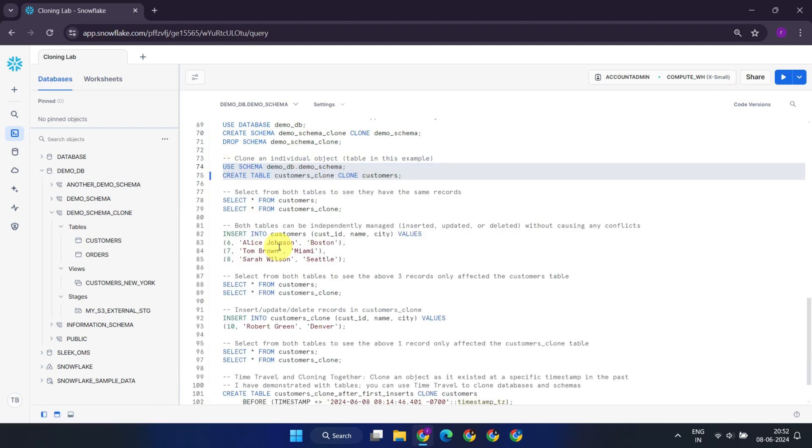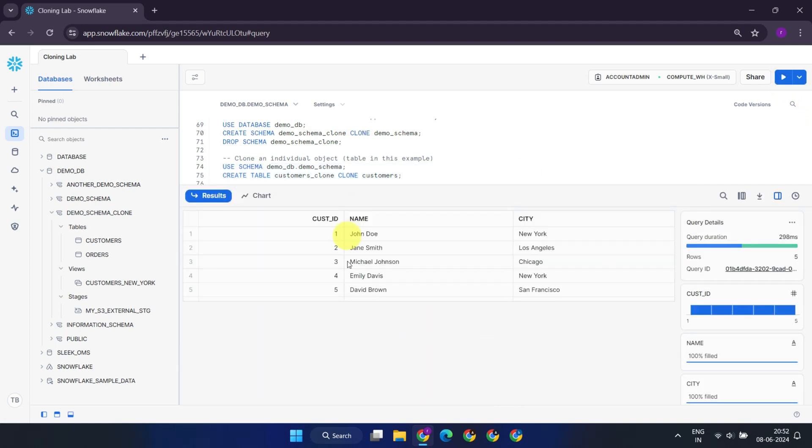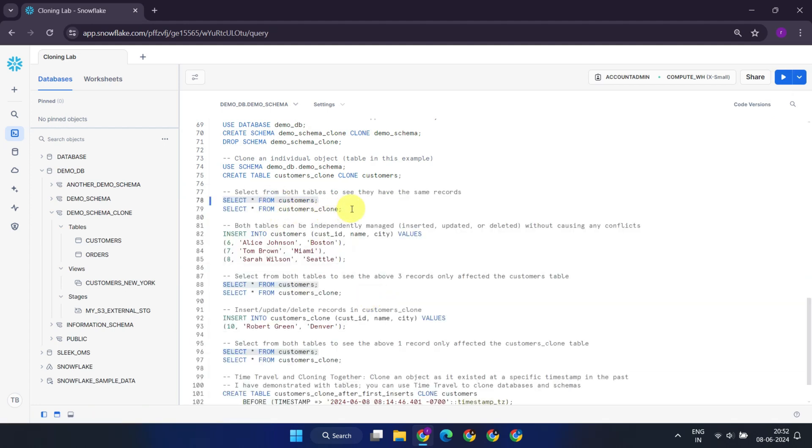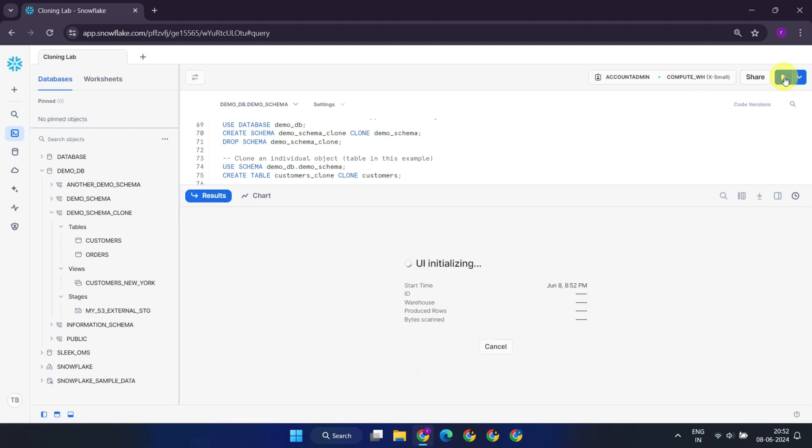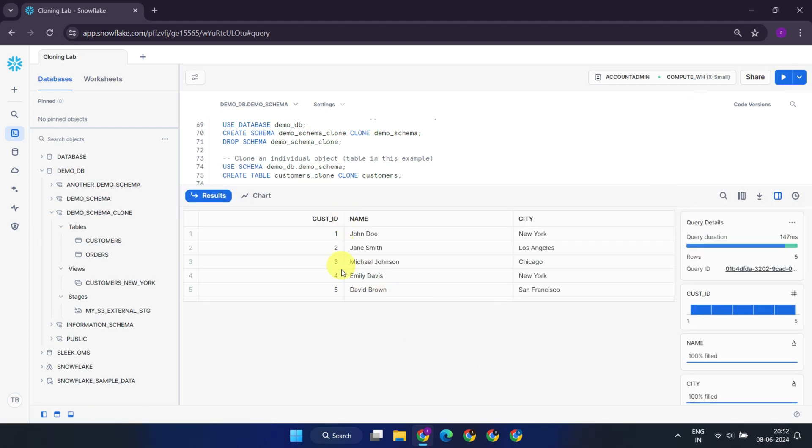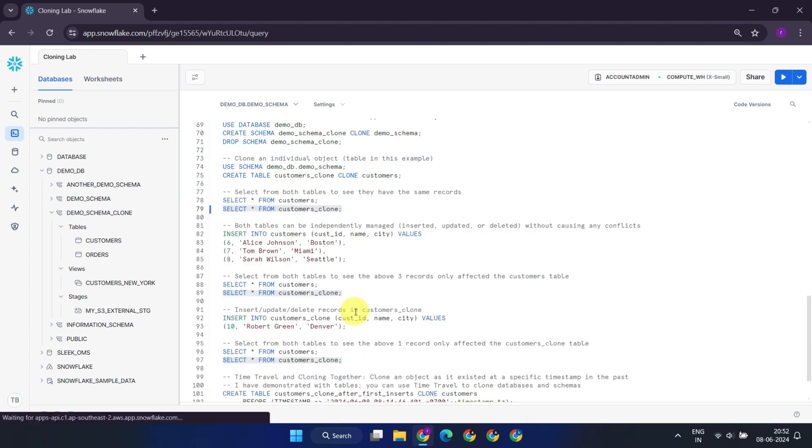As we said earlier, immediately after cloning, both the original table and the clone table reference the same micro-partitions. If you query the tables, you will observe the same set of records in both.